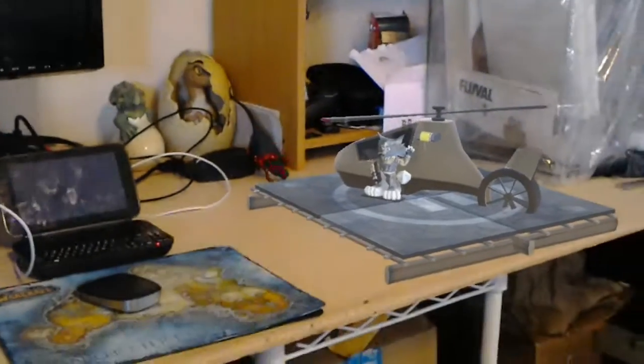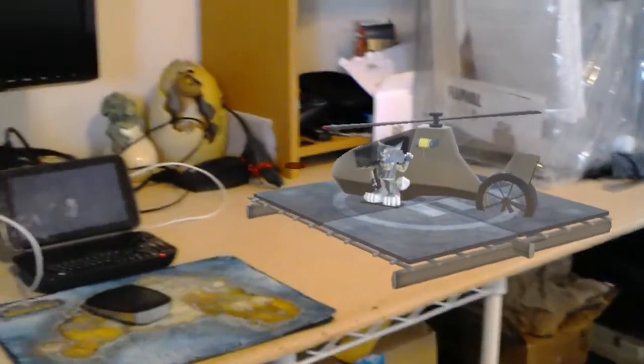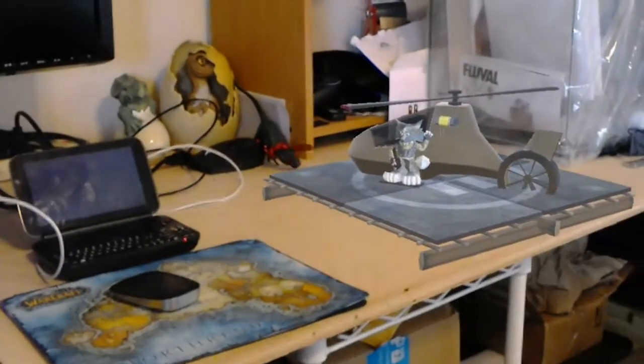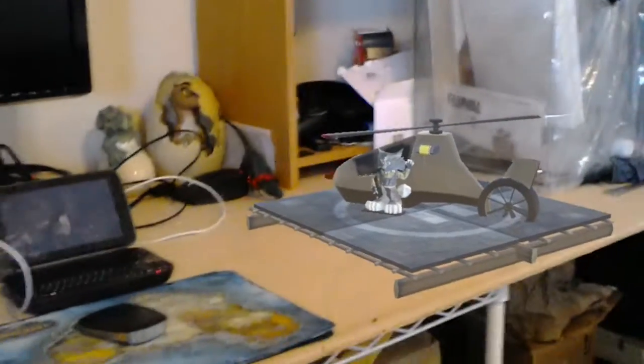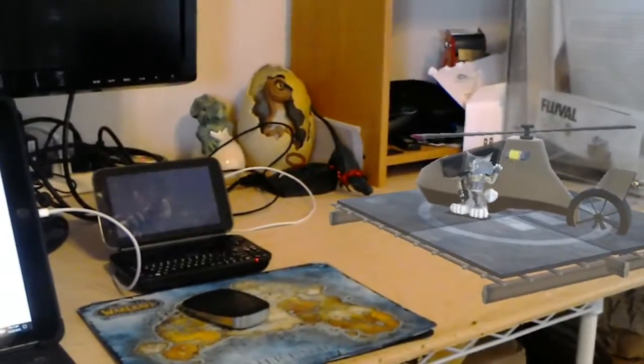Here we go, video number two. I was waiting for enough time to pass that I had more experience with the GPD Win in order to tell you just some more useful things about it.